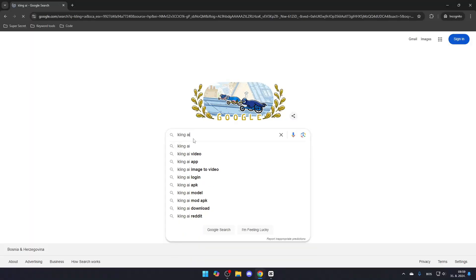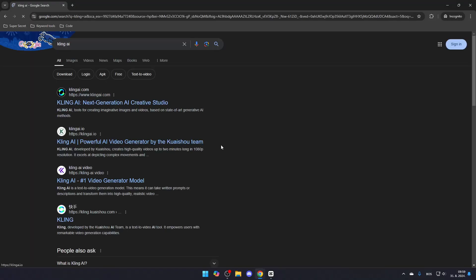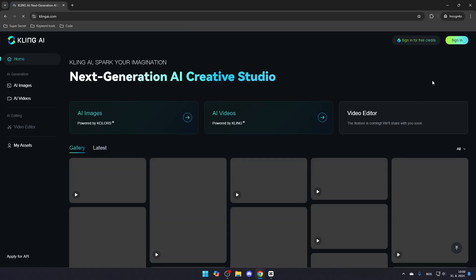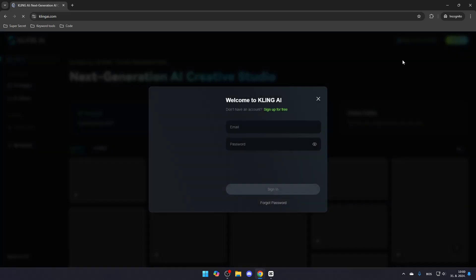First, search for Kling AI and click the link that leads to KlingAI.com. Once you're on their website, go to the top right corner and click Sign In.